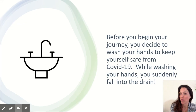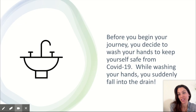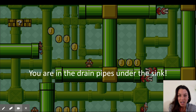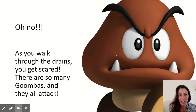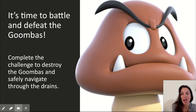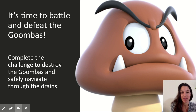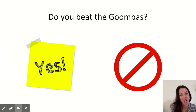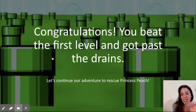Before you begin your journey, you wash your hands because of COVID-19 — suddenly you fall into the drain. Mario is constantly falling into drains! You're in the drain pipes under the sink. As you walk through the drains, you get scared — there are so many Goombas and they all attack. It's time to battle and defeat them. Complete the challenge to destroy the Goombas and safely navigate through the drains. Again, here's your therapy activity — if they did a good job, they beat the Goombas and you press yes.